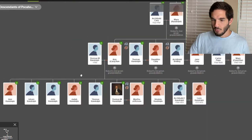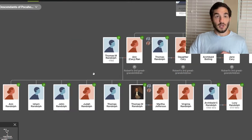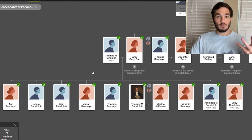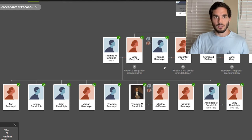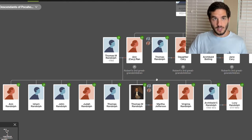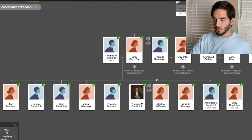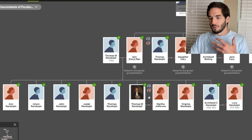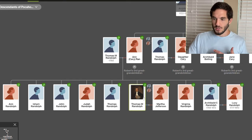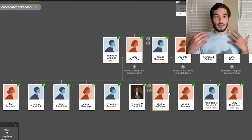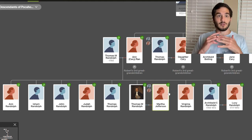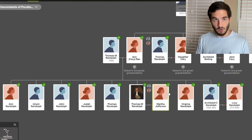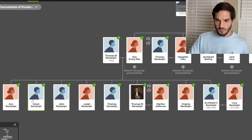Thomas Mann Randolph had a son named Thomas Mann Randolph Jr. who married Martha Jefferson, daughter of Thomas Jefferson, the president, and Martha Wayles Skelton. So if you're a descendant of Thomas Mann Randolph and Martha Jefferson, you're both a descendant of Thomas Jefferson and Martha Wayles, and Pocahontas and John Rolfe at the same time.